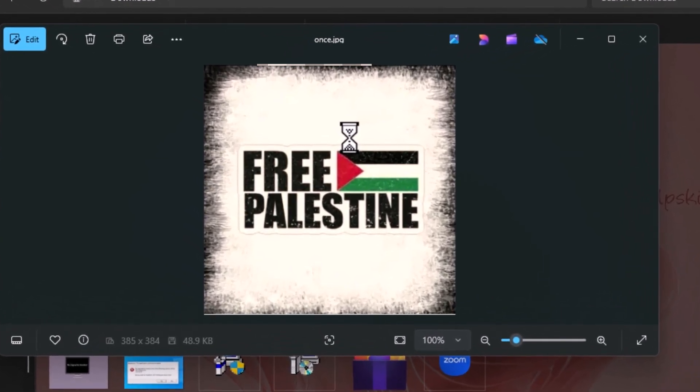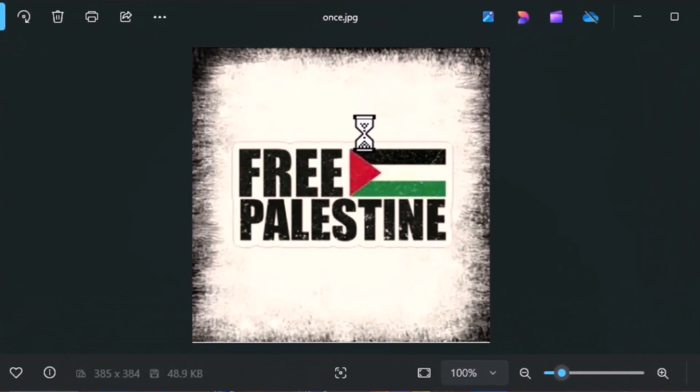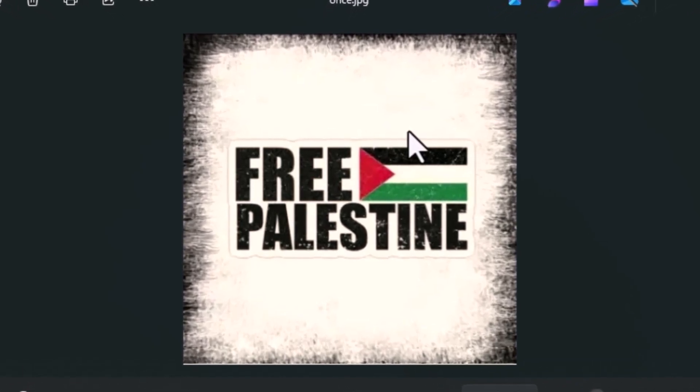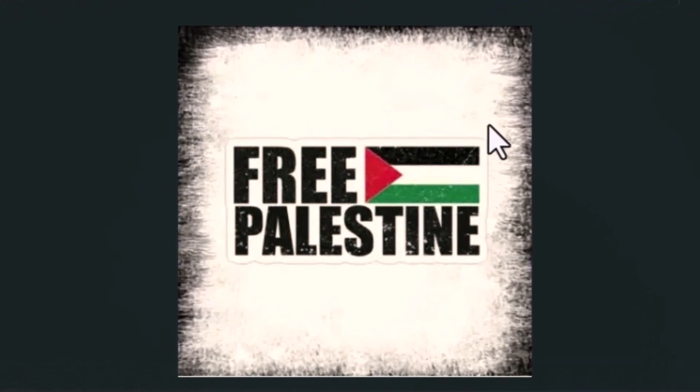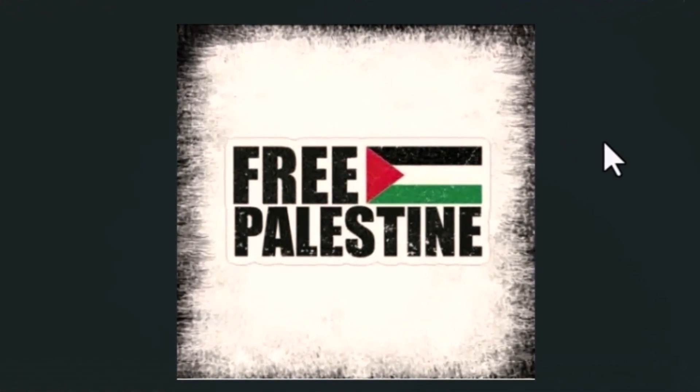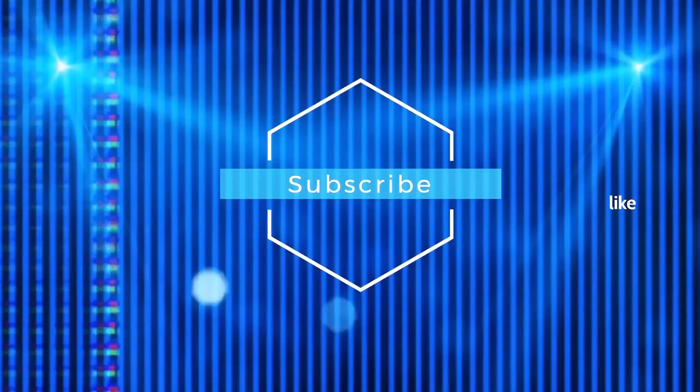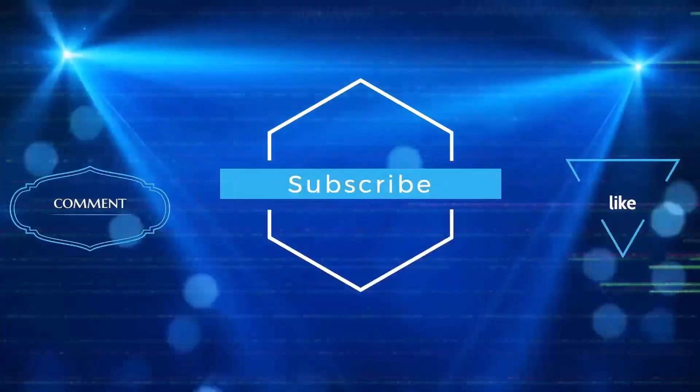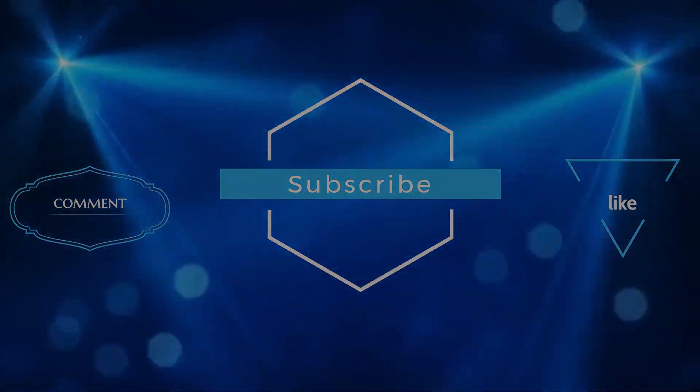If this video helped you, please give it a like and subscribe to the channel. Also, drop a quick comment, just one word is fine, so I know this video was useful to you. Your support means a lot and helps me create more helpful content. As always, thanks for watching, and I'll see you in the next one.